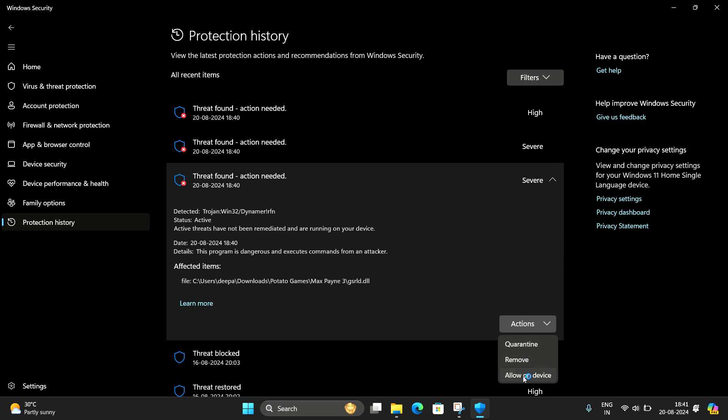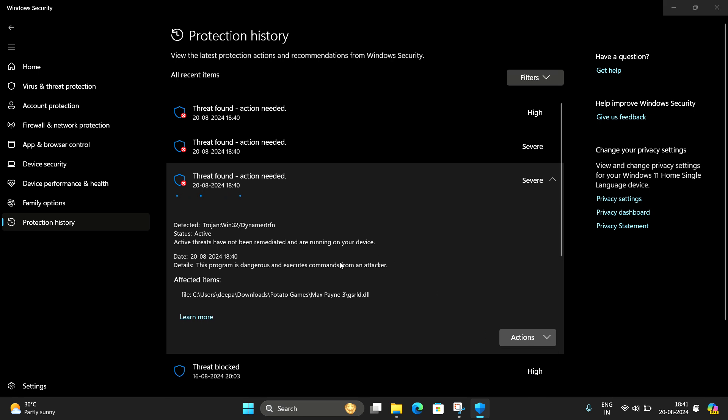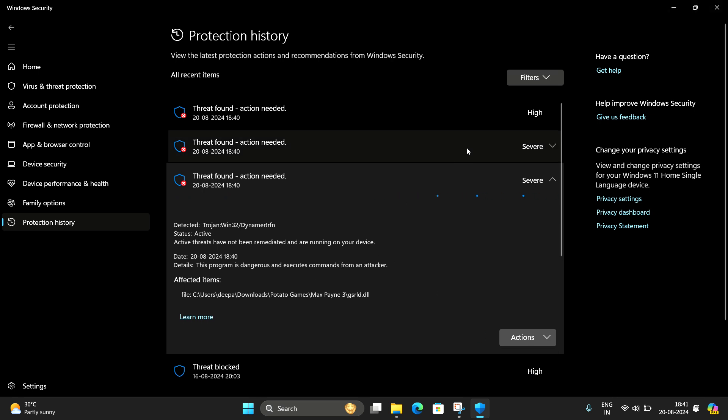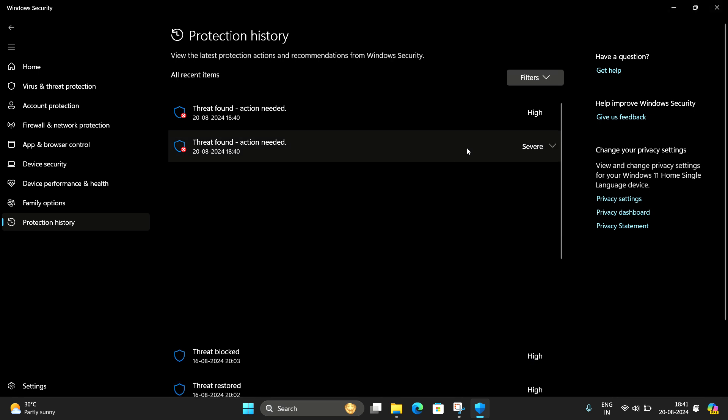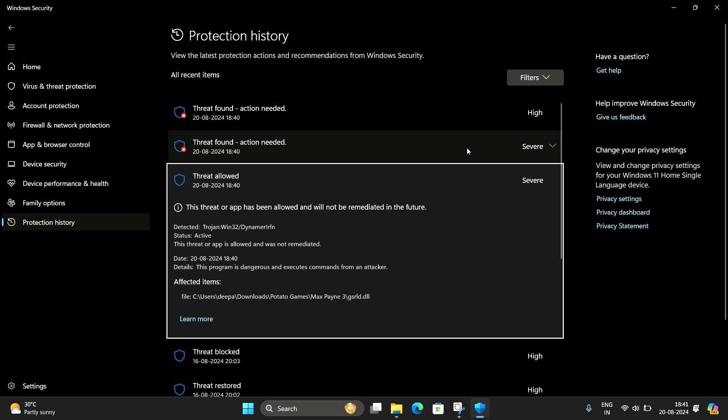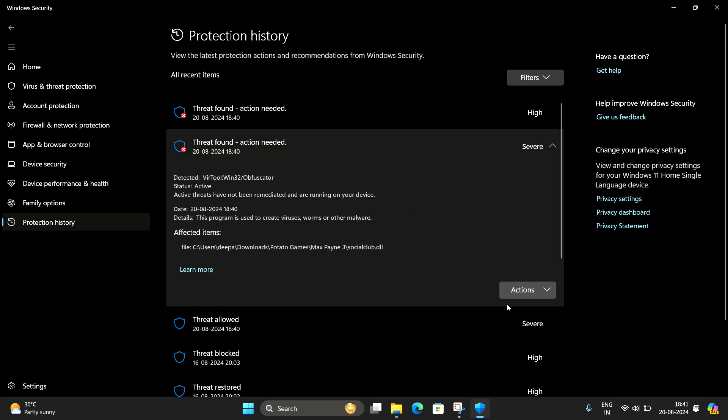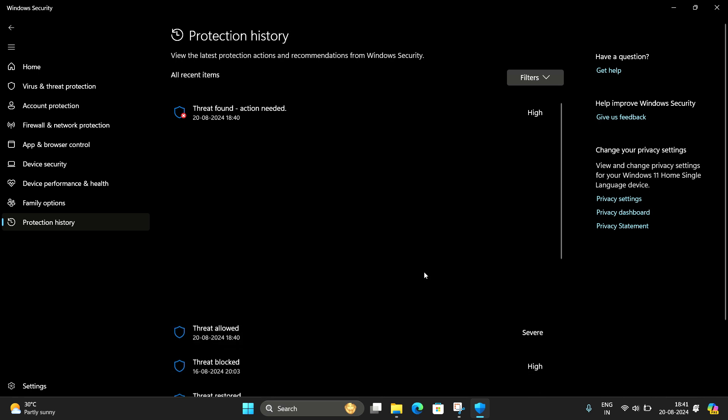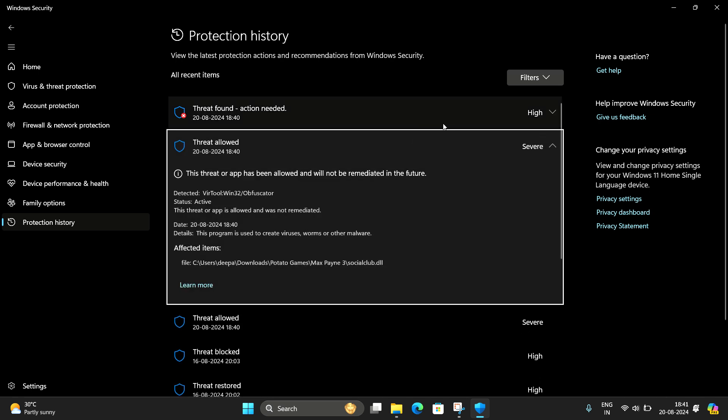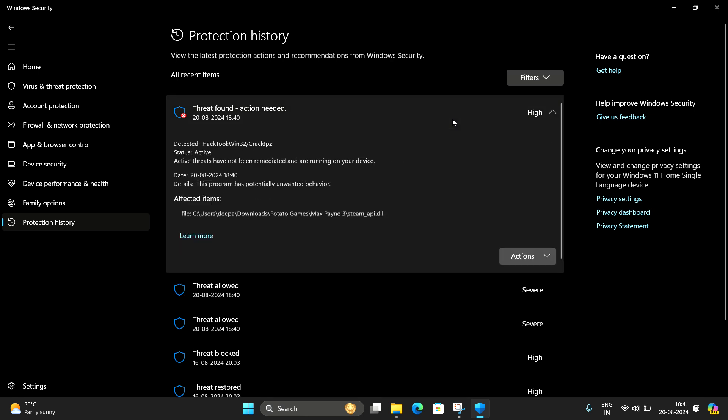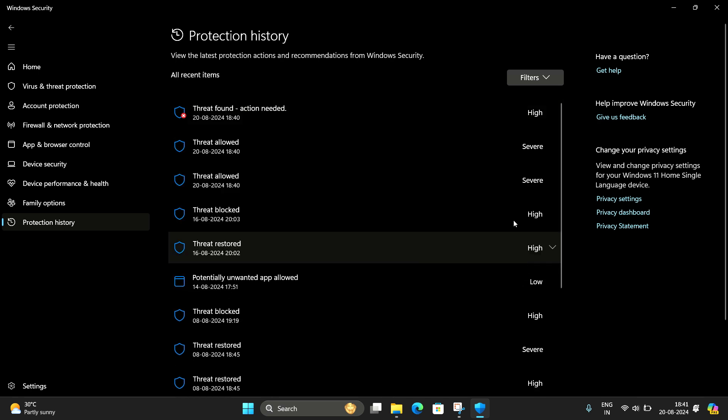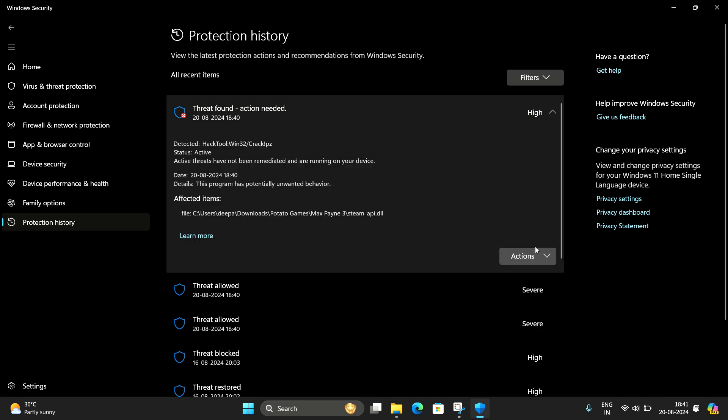Then allow on device. Second one, allow on device. First one, allow on device.